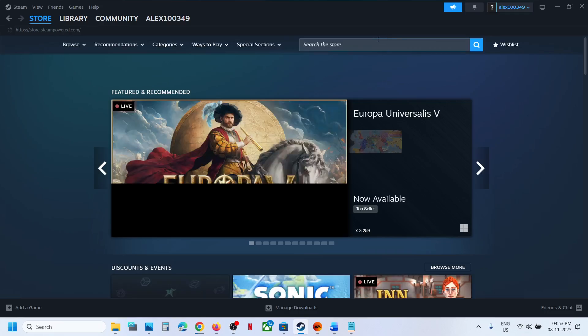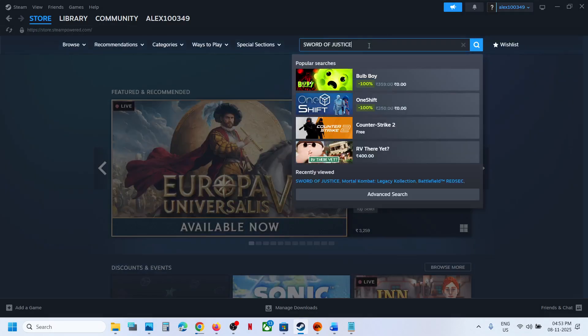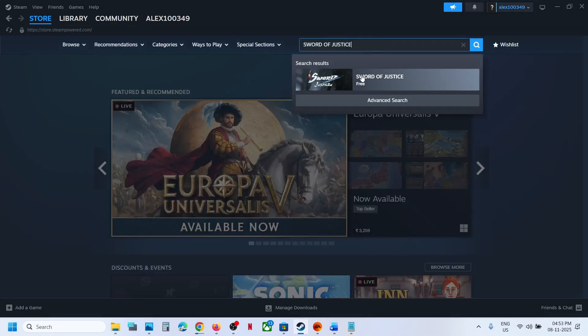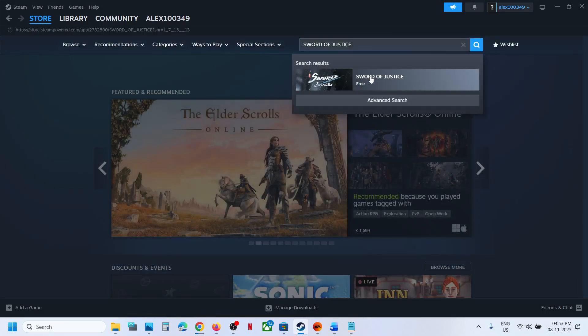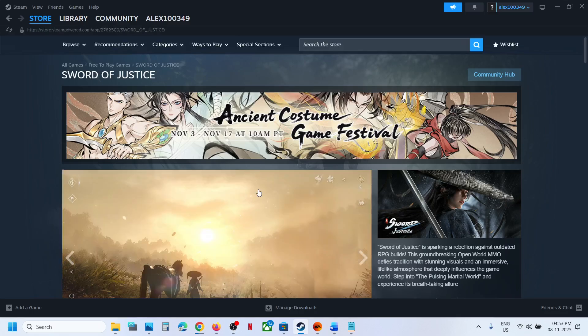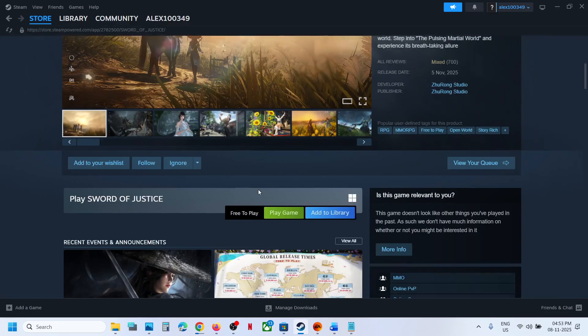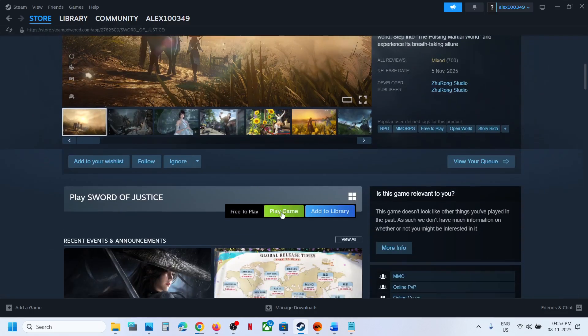You will see the game over here. It's free. Now over here you can see the 'Play Game' option, so click on play game and it will prompt you to install.